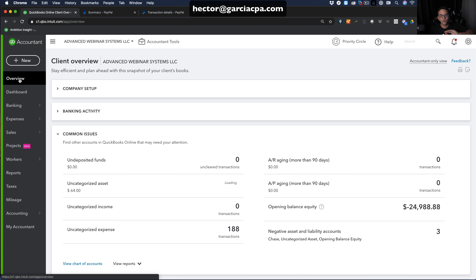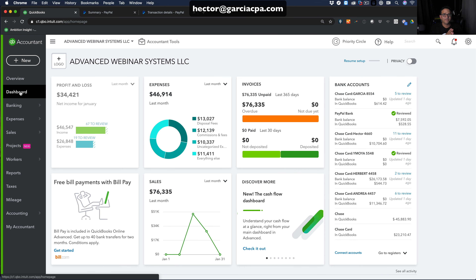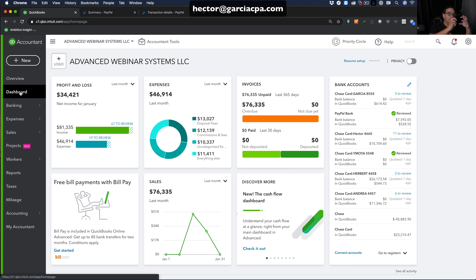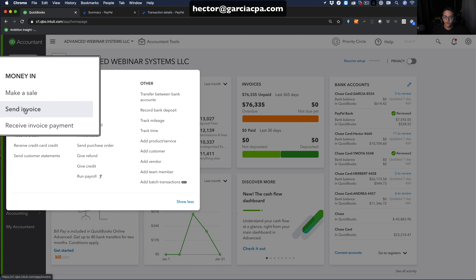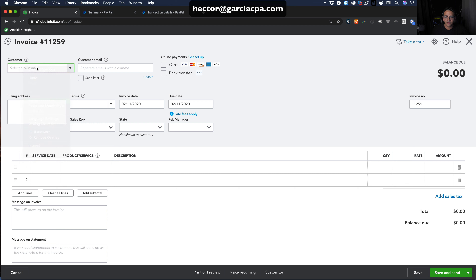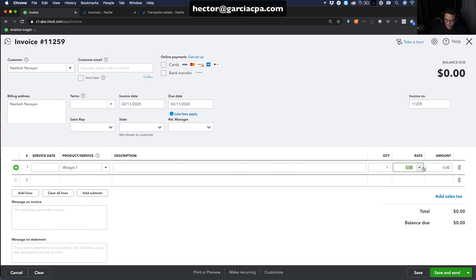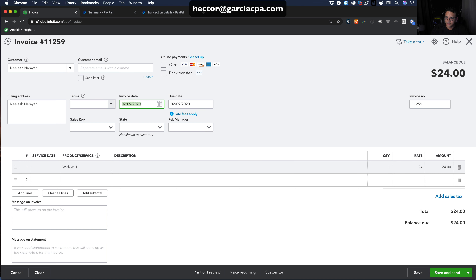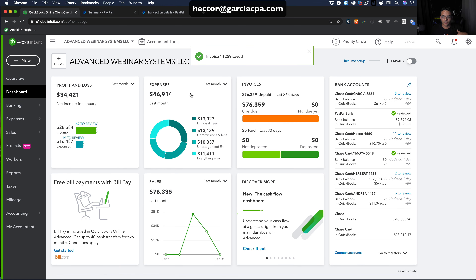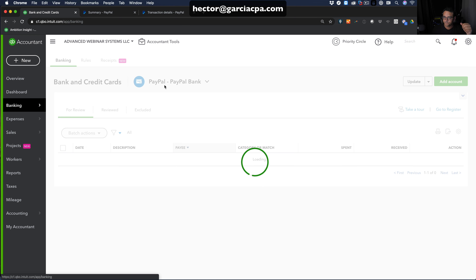This represents a workflow where invoices are created in QuickBooks before transactions are downloaded from PayPal — maybe from a POS or shopping cart system. I'll go to New, create a new Invoice, add the customer's name, pick an item called 'Widget One,' set the rate to $24, date it February 9th, and save. This invoice now exists in QuickBooks before the bank feed was pulled.